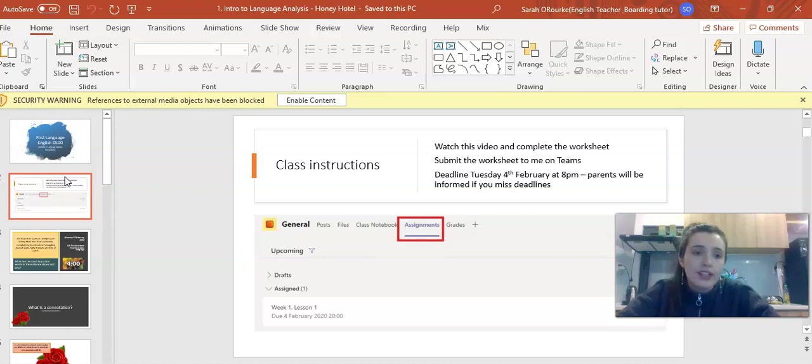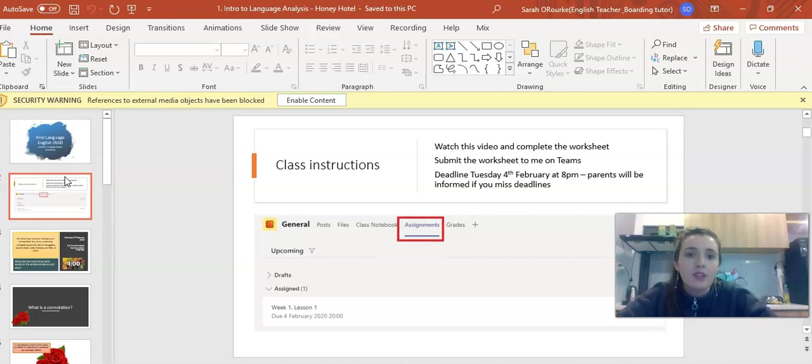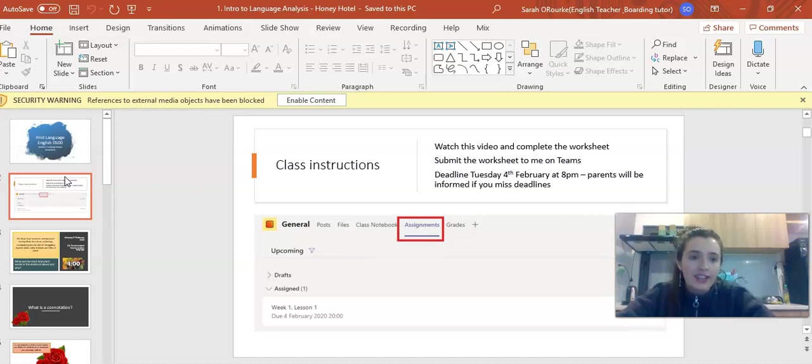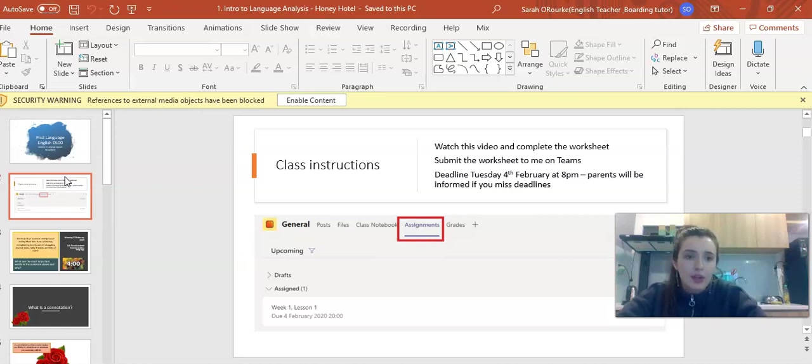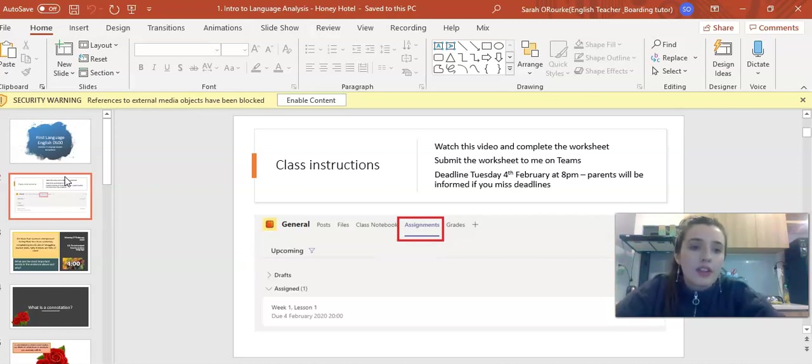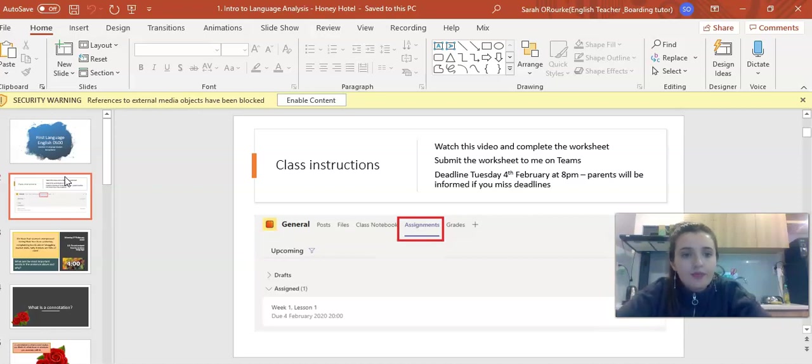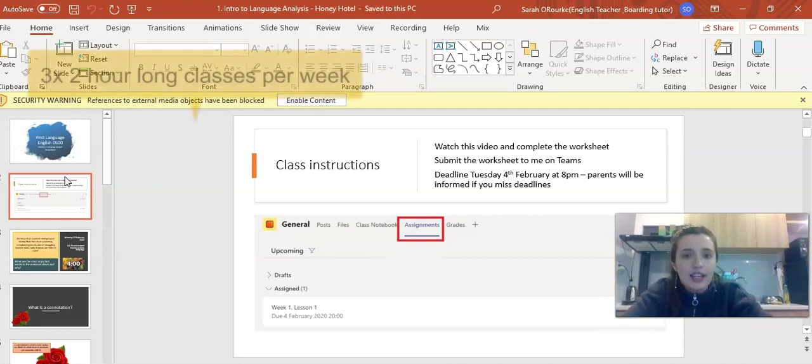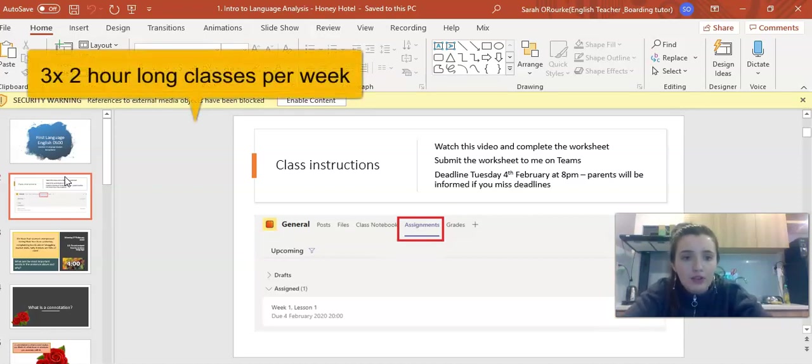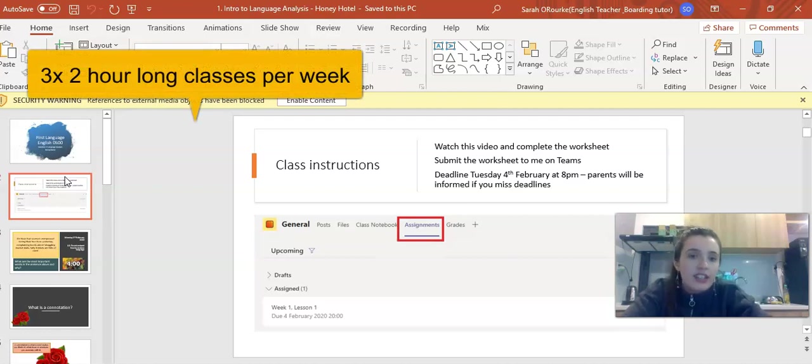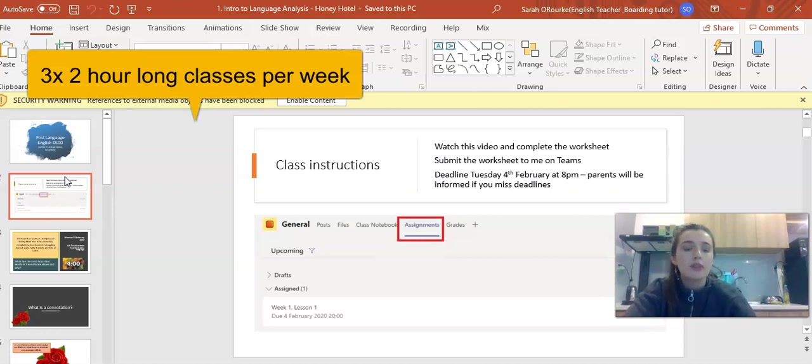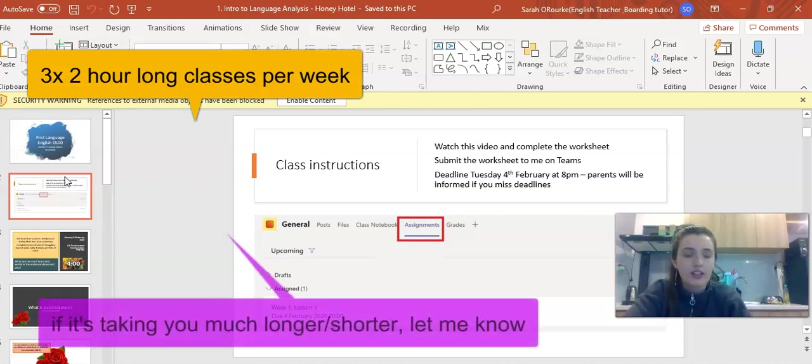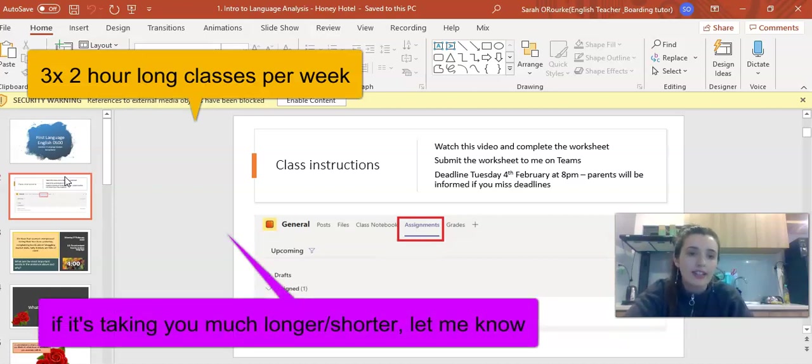Please notice that if deadlines are missed, parents will be informed. You should take this work just as seriously as a normal class. You're going to have three assignments per week with corresponding classes designed to take around two hours. If these classes are taking you much longer, please let me know so I can adjust my timings.